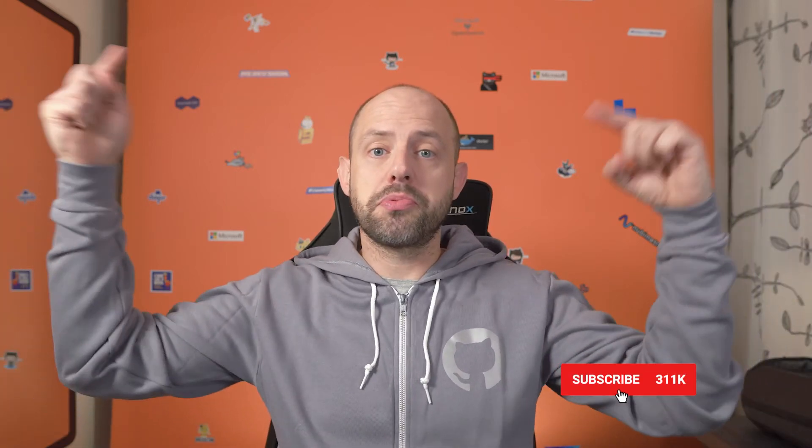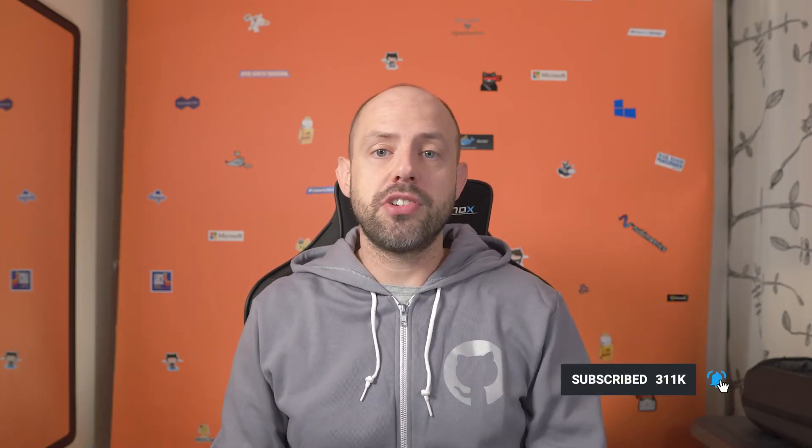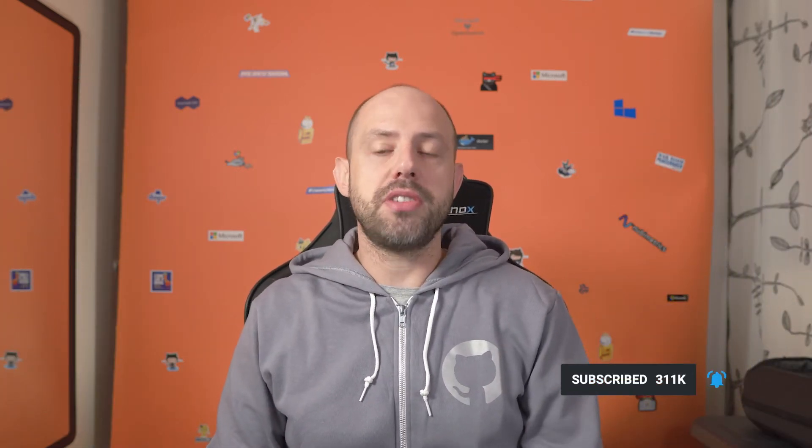Before we start make sure to subscribe to this channel if you haven't already and if you want to learn more about DevOps especially with Azure DevOps and GitHub just click on the subscribe button below right now and turn on the notifications so you will not miss any new video.